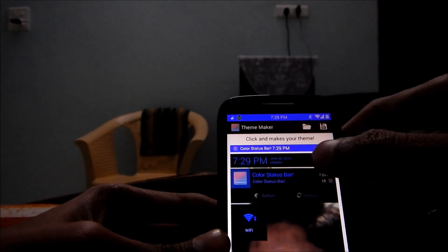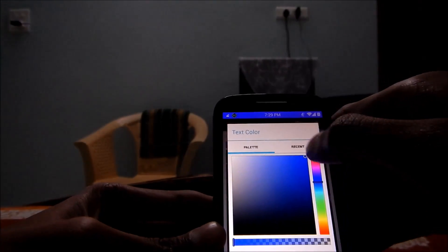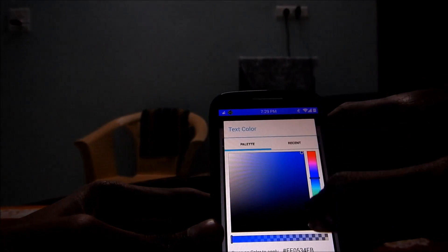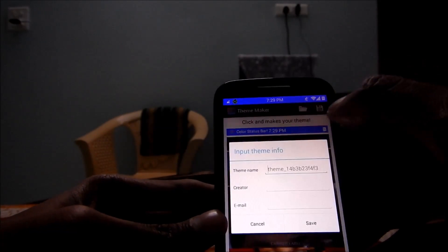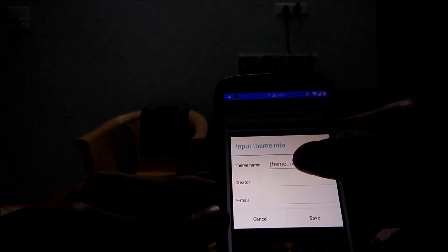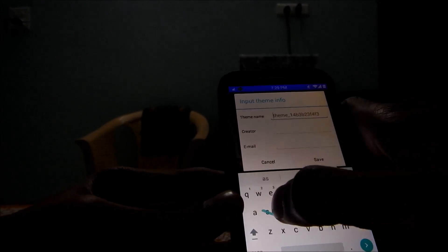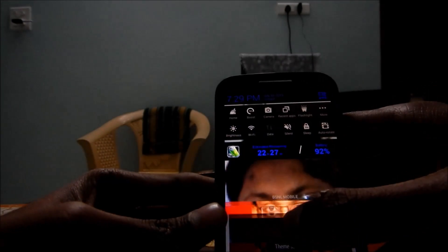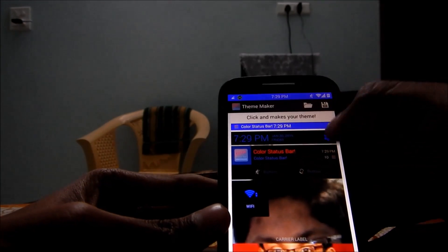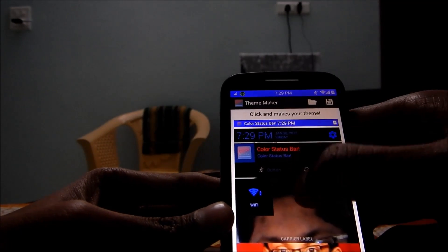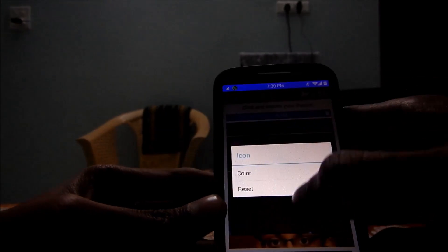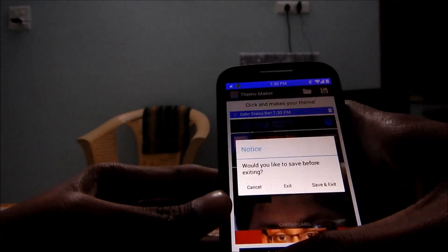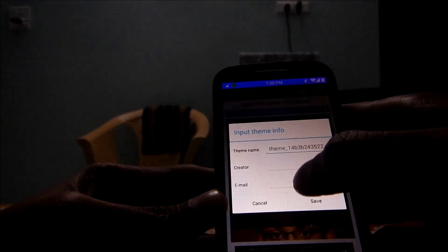For example, let me just change the color of this element — apply, save — and it will work. Save and exit.